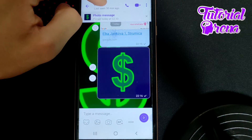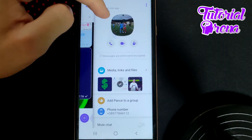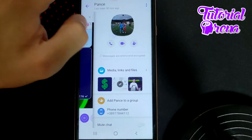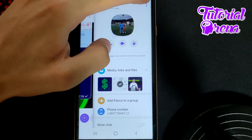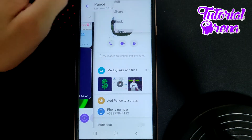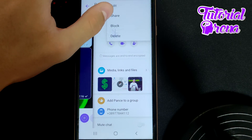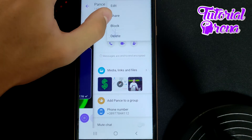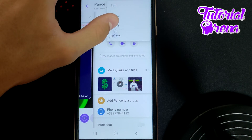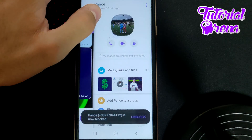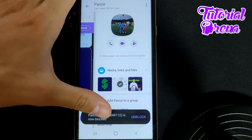Tap on the name of that person, then go to the three dots on your upper right side. As you can see, you have four options — go to block, which is the third one, and simply as you can see, we have done it.